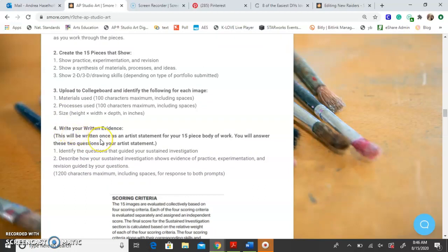The last thing you have to do for this section is write your written evidence, which is essentially your artist statement for your 15-piece body of work. There are two questions you have to answer: one, identify the questions that guided your investigation, and two, describe how your investigation shows evidence of practice, experimentation, and revision. There are examples from students included, and I have about 15 in there for you to look at — that will really help you.